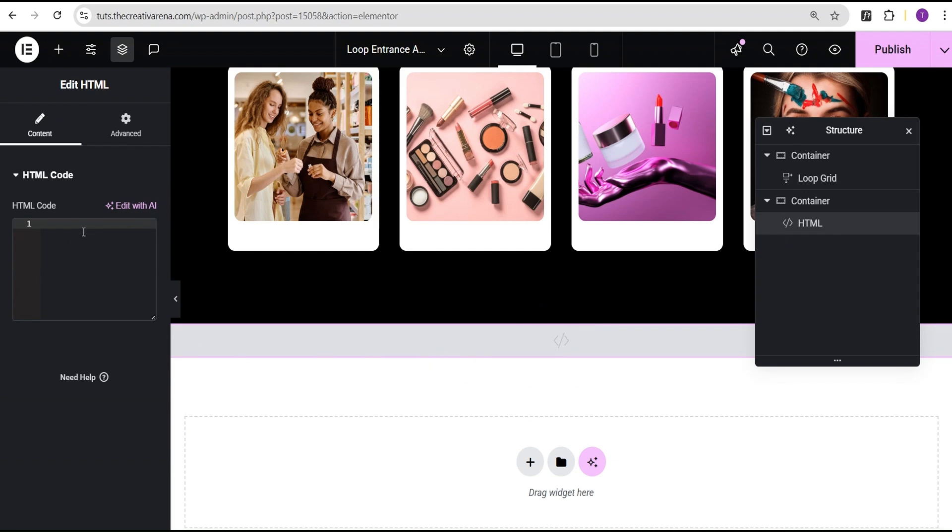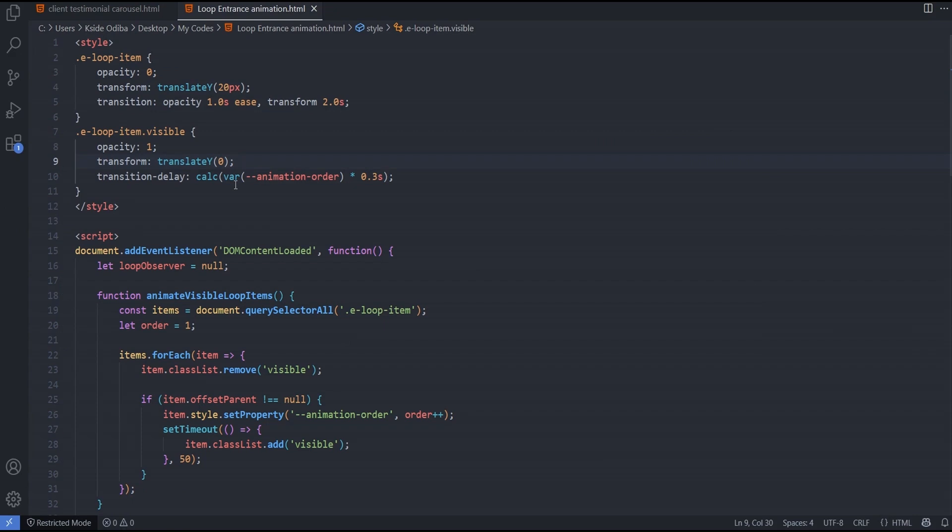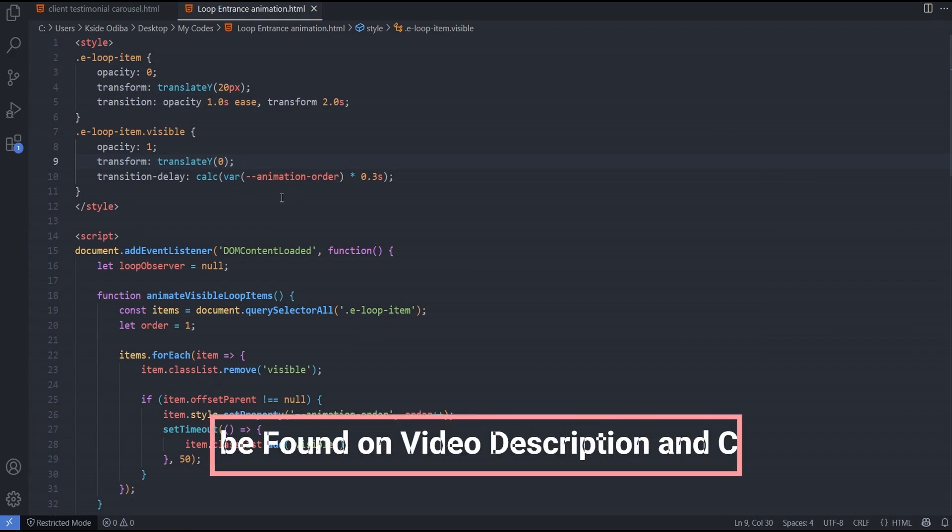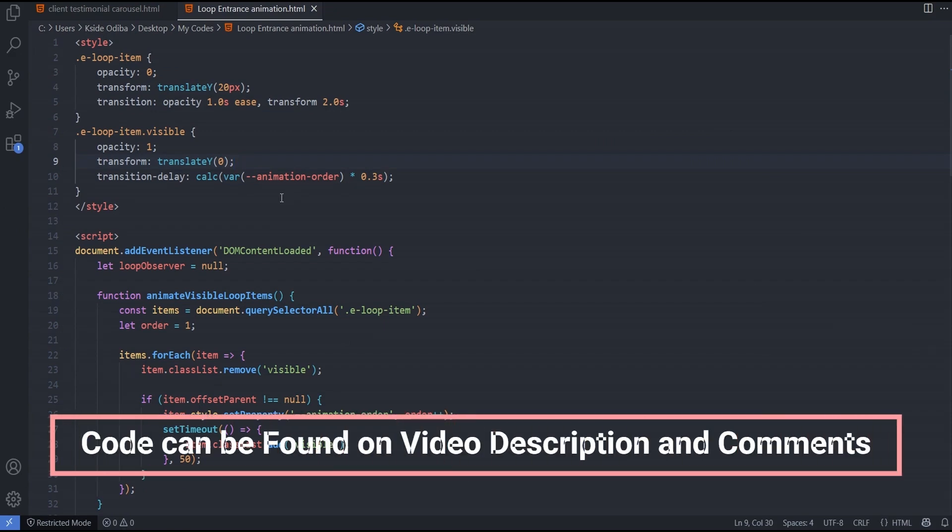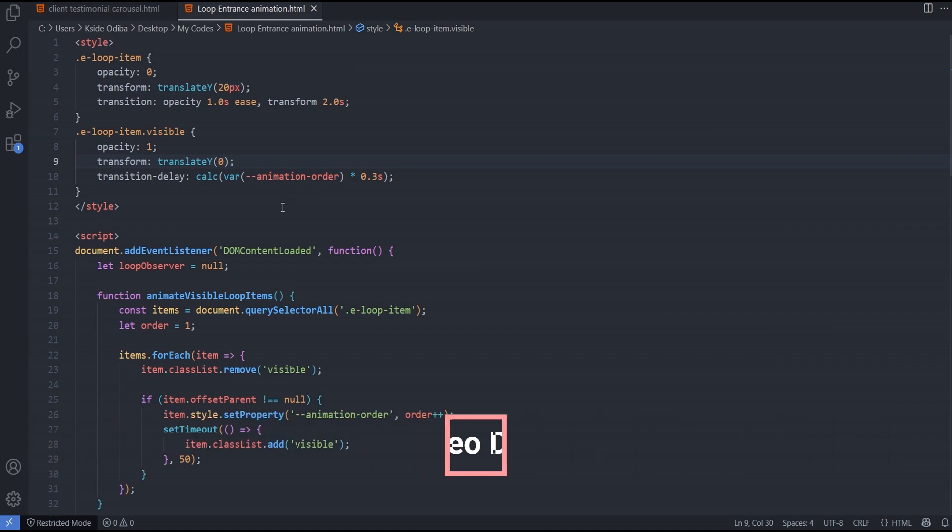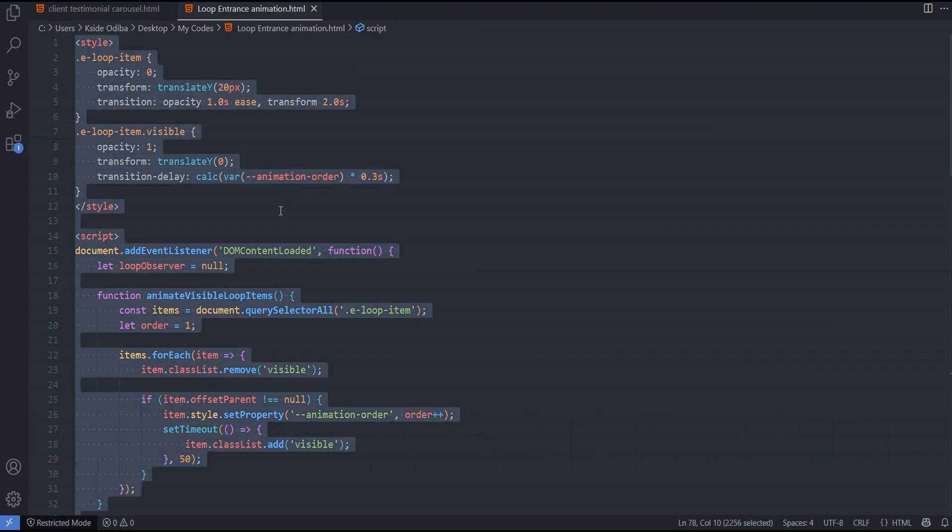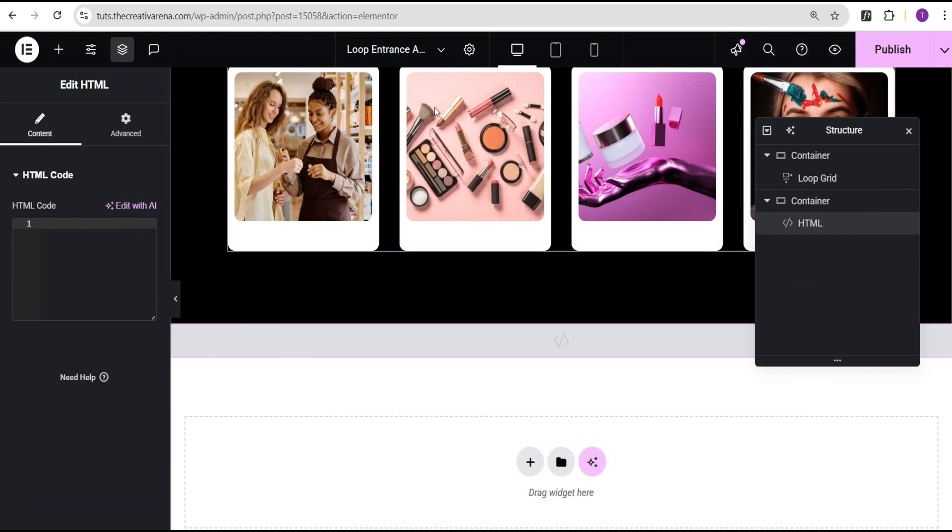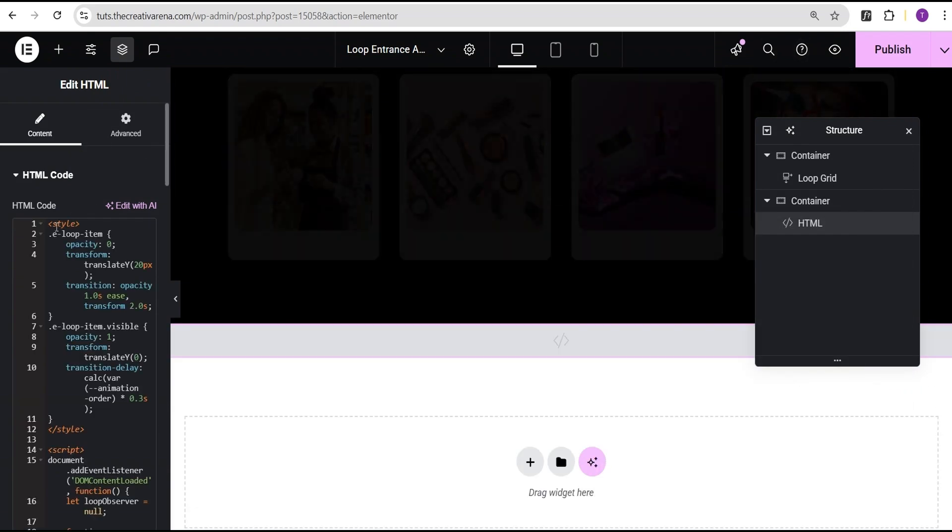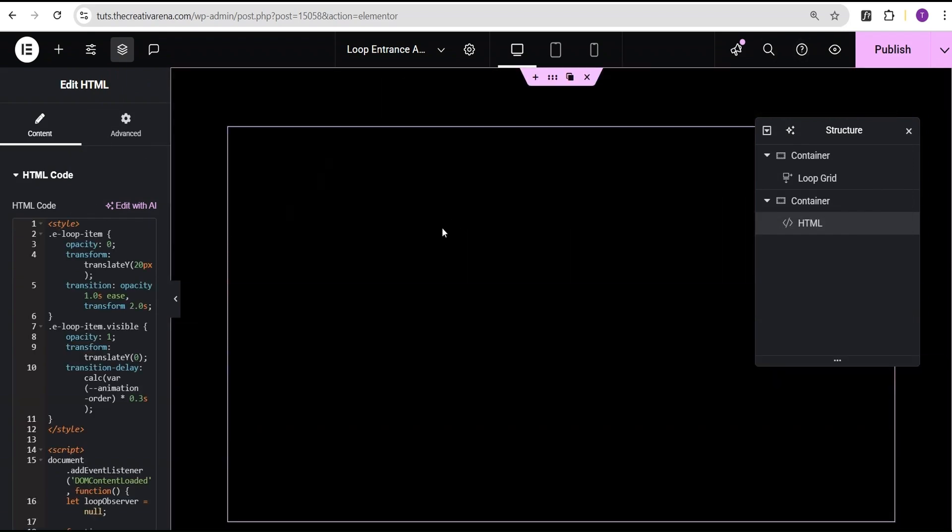So now I'm going to head over to my code editor. Now you do not have to worry about this code. It's going to be made available on the video description and even on the comment section of this video so you can use it on your project for free. So now what I'm going to do here is I'll just paste it here and you can see, you notice that the loop item has disappeared.